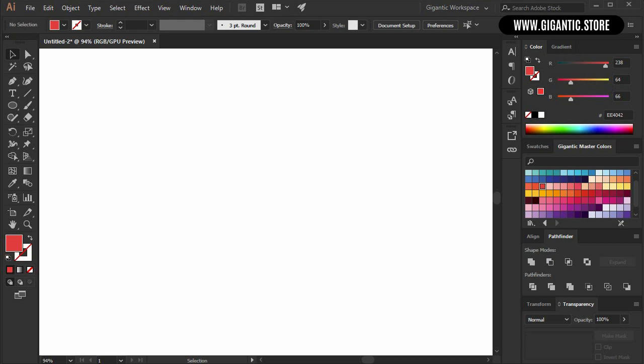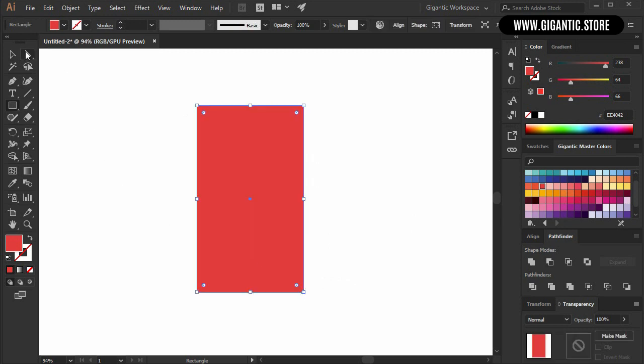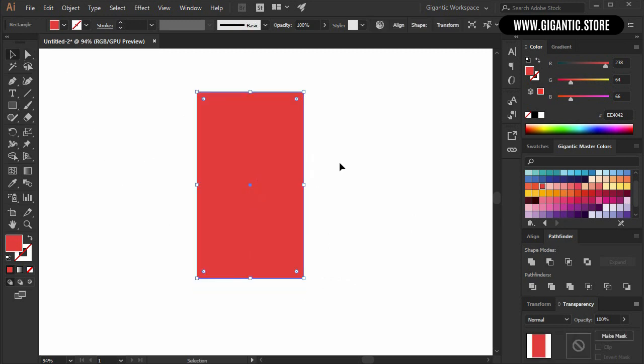Hey, Mark Rice here, and today I will show you how to create a building. First I will create a rectangle — hit M on the keyboard and draw the rectangle. This is the basic shape of the building.